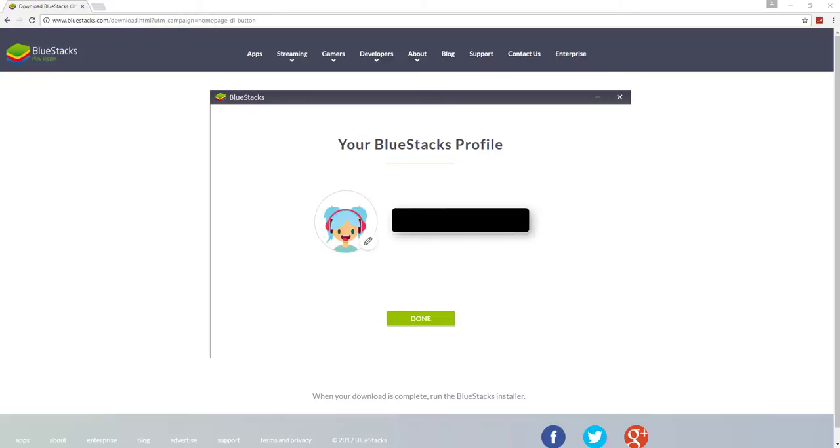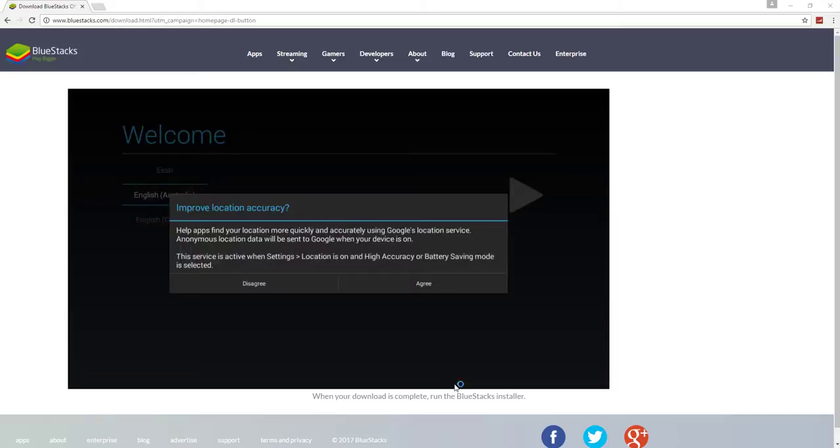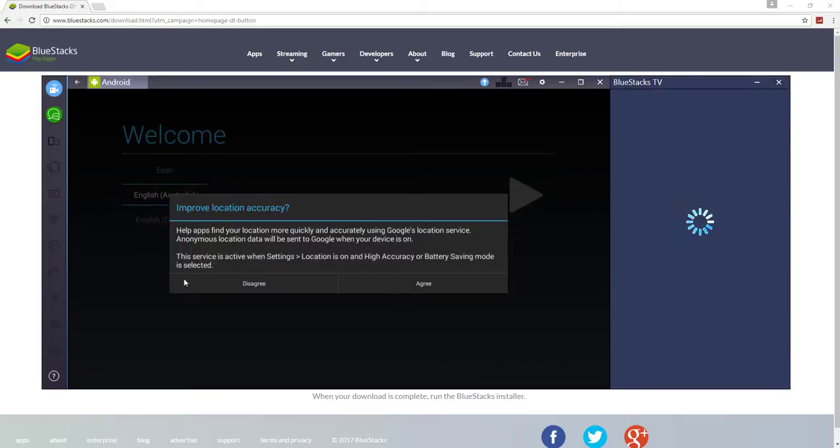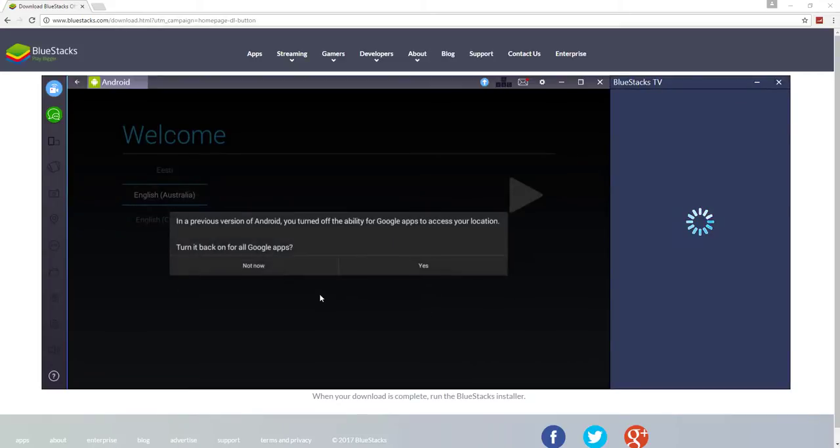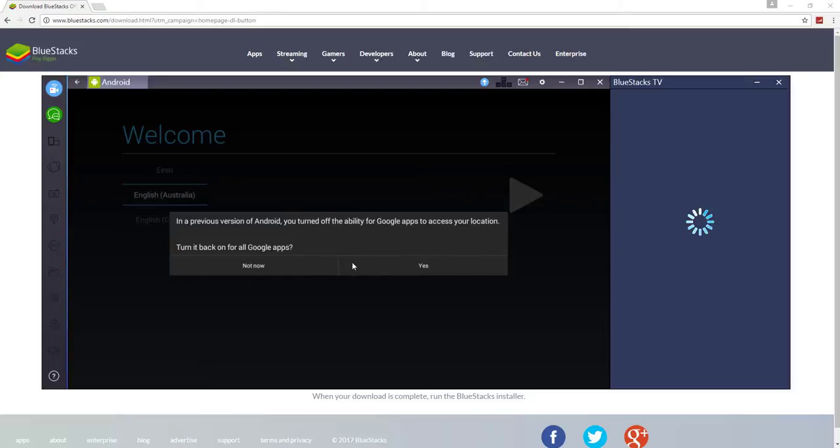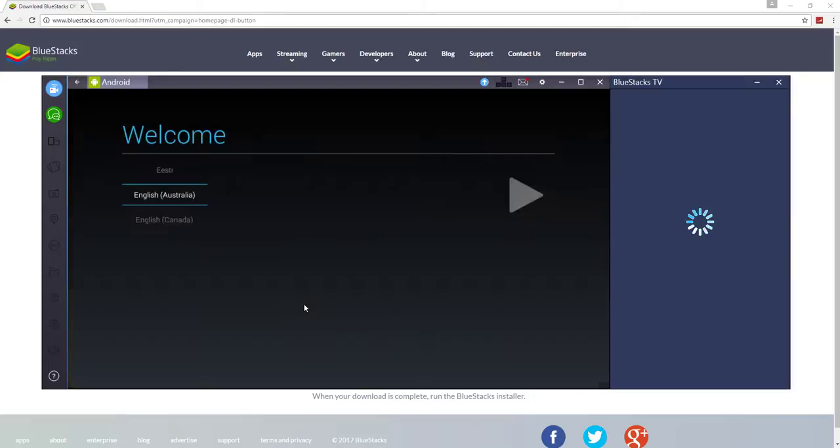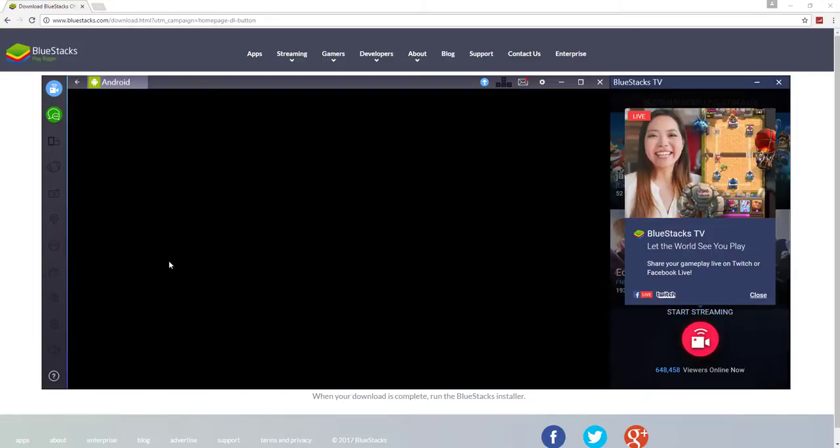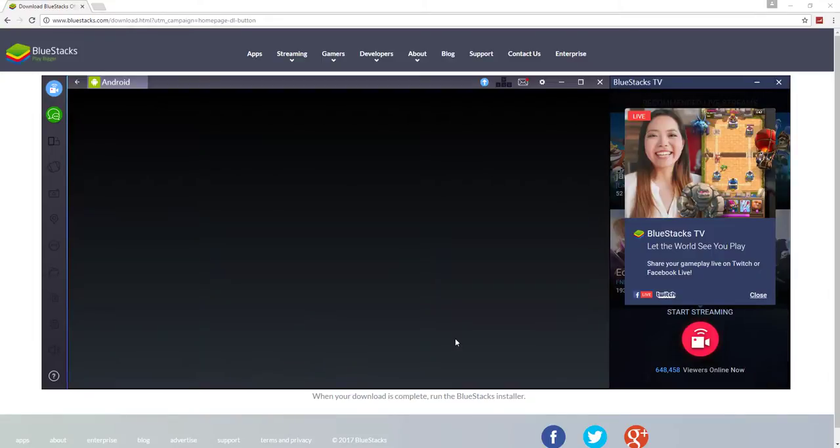Alright, call your profile whatever you like and press done. And agree to accuracy in a previous way. Do you want to turn it back on? Yes. Alright, so I'm Australian so English Australia. If your language is different choose.